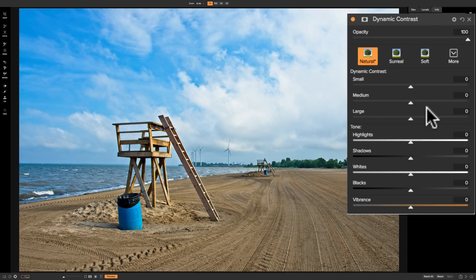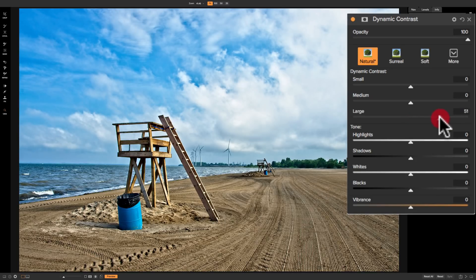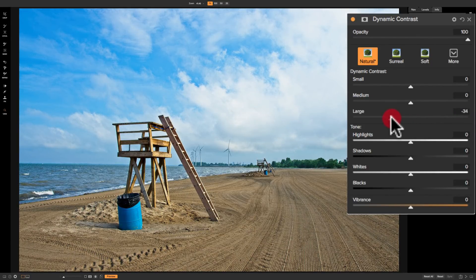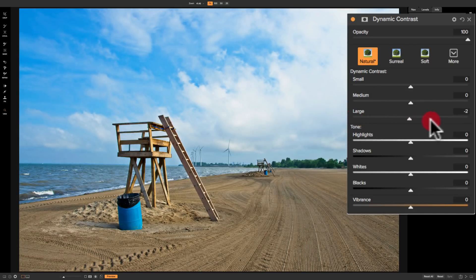Generally speaking, the large slider when you move it to the right will increase the mid-tone contrast of everything in the image — it's going to affect every pixel. If I move that same slider to the left it's going to decrease the mid-tone contrast of everything in the image, so it's going to make the image look softer, a little blurry, more ethereal. So large tends to affect everything.